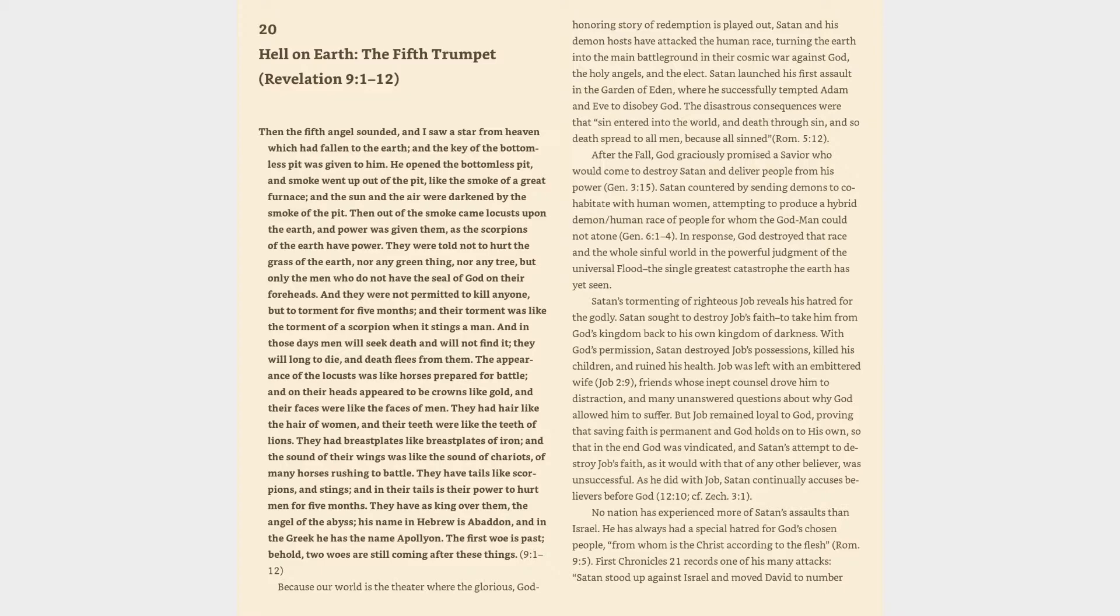The appearance of the locusts was like horses prepared for battle, and on their heads appeared to be crowns like gold, and their faces were like the faces of men. They had hair like the hair of women, and their teeth were like the teeth of lions. They had breastplates like breastplates of iron, and the sound of their wings was like the sound of chariots, of many horses rushing to battle. They have tails like scorpions and stings.